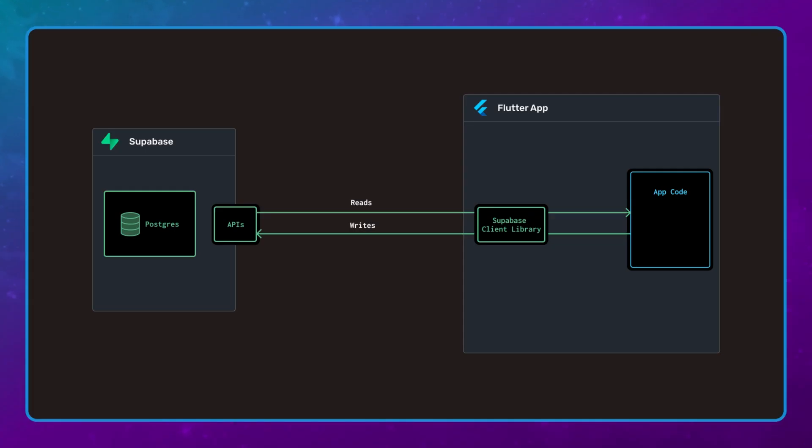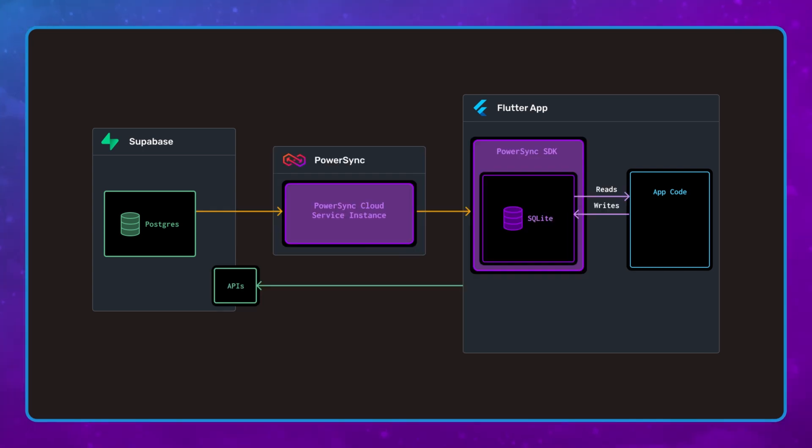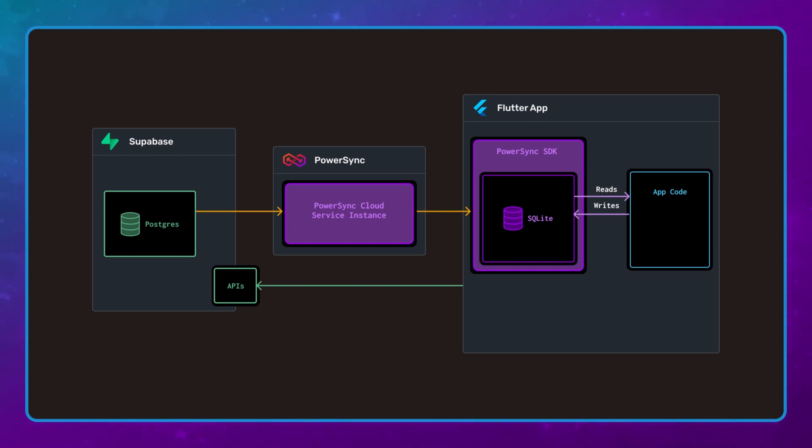With this architecture, you change your app's read and write database from Supabase in the cloud to a SQLite database embedded within your app. This will make your app always available even when users are unexpectedly offline. PowerSync will take care of syncing the data back to Supabase, which will still be your source of truth.